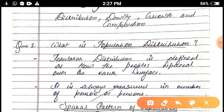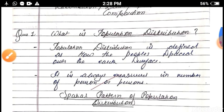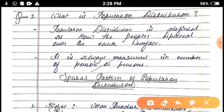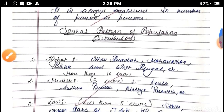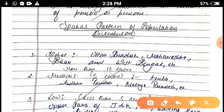So first, what is population distribution? Population distribution is defined as how the people are spaced over the earth's surface. It is always measured in number of persons.